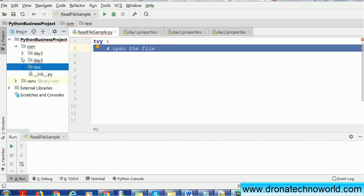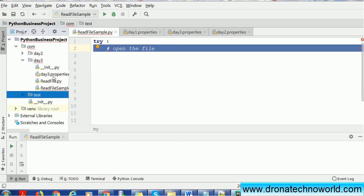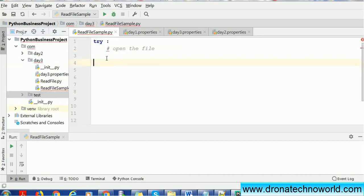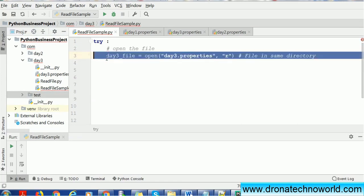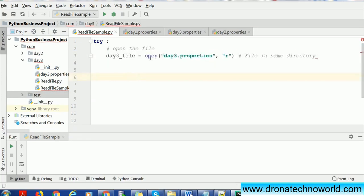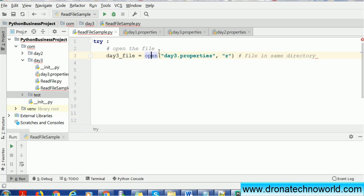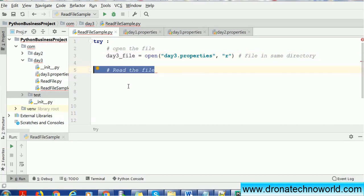How to open the file? You have to use the open command or open function. We have to pass the file name, that is day3.properties, and the mode. In this case, r is nothing but we are going to read the file.